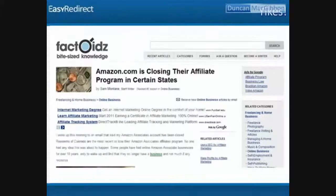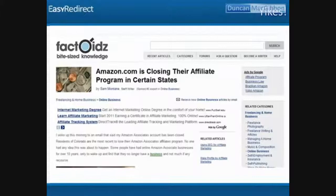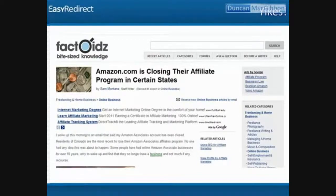Amazon — the first and longest-running affiliate program on the internet — did exactly that. Who here is in a state that can no longer promote Amazon? There are at least three states: North Carolina, Colorado, and others. Think about this: if you had no control of your links because you were just pasting them everywhere, and then Amazon or a similar company changes things overnight — what do you do?